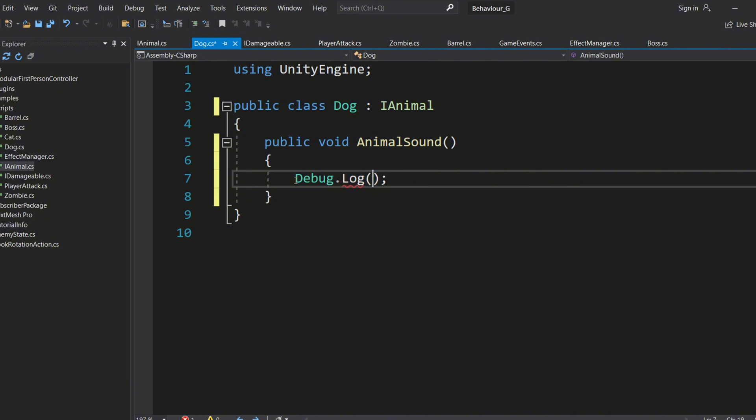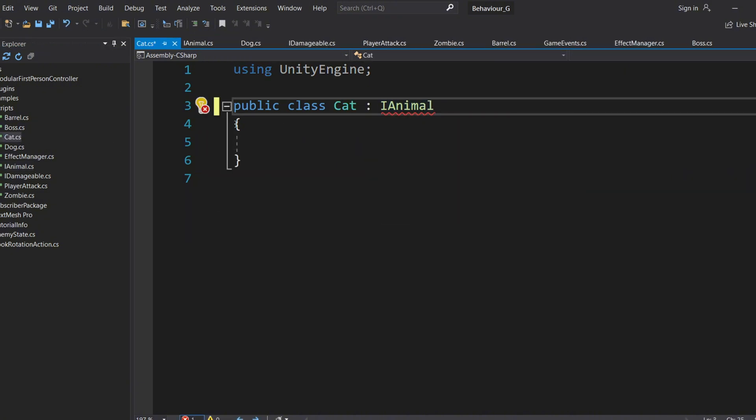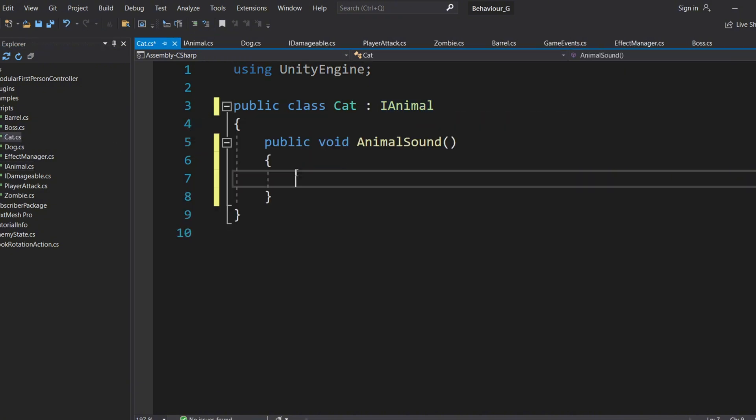Similarly, if I have another class called Cat, it would also implement AnimalSound, and I could make it LogCatMeows.